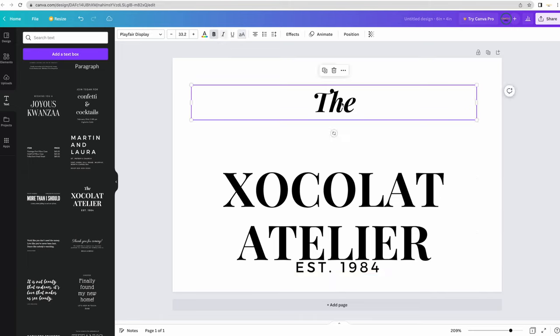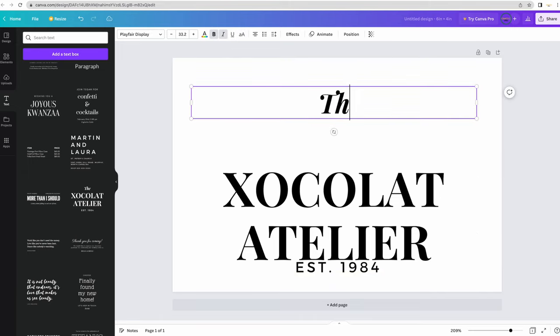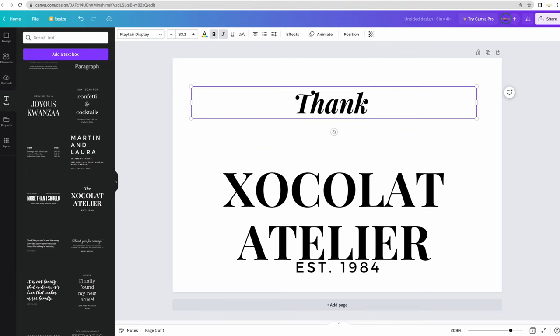Today I'm going to do a back and a front side thank you card. I think on the front, I want it to be really simple and I'm just going to put, thank you.